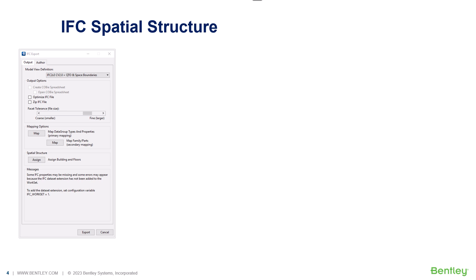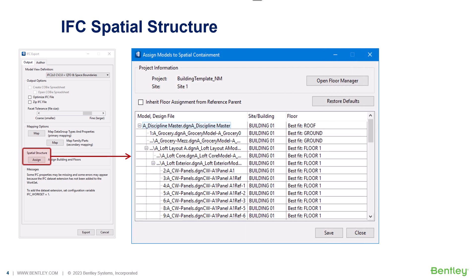Regarding the spatial structure, while creating models in Open Buildings Designer, we use Floor Manager and define floors, levels and their properties for better spatial coordination.